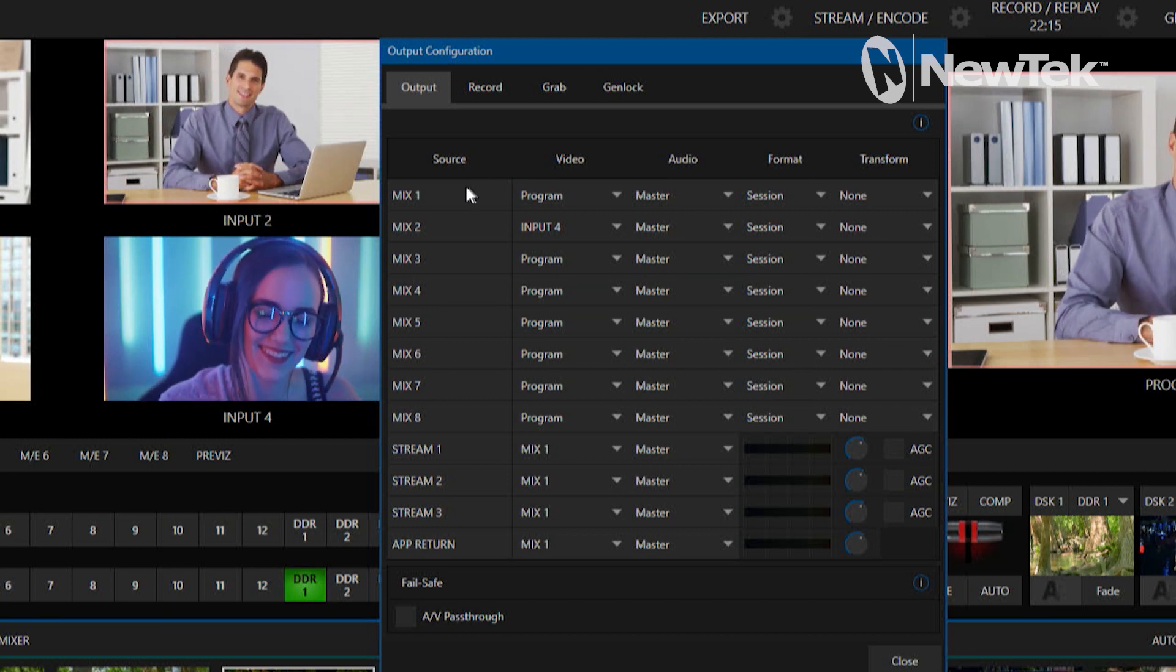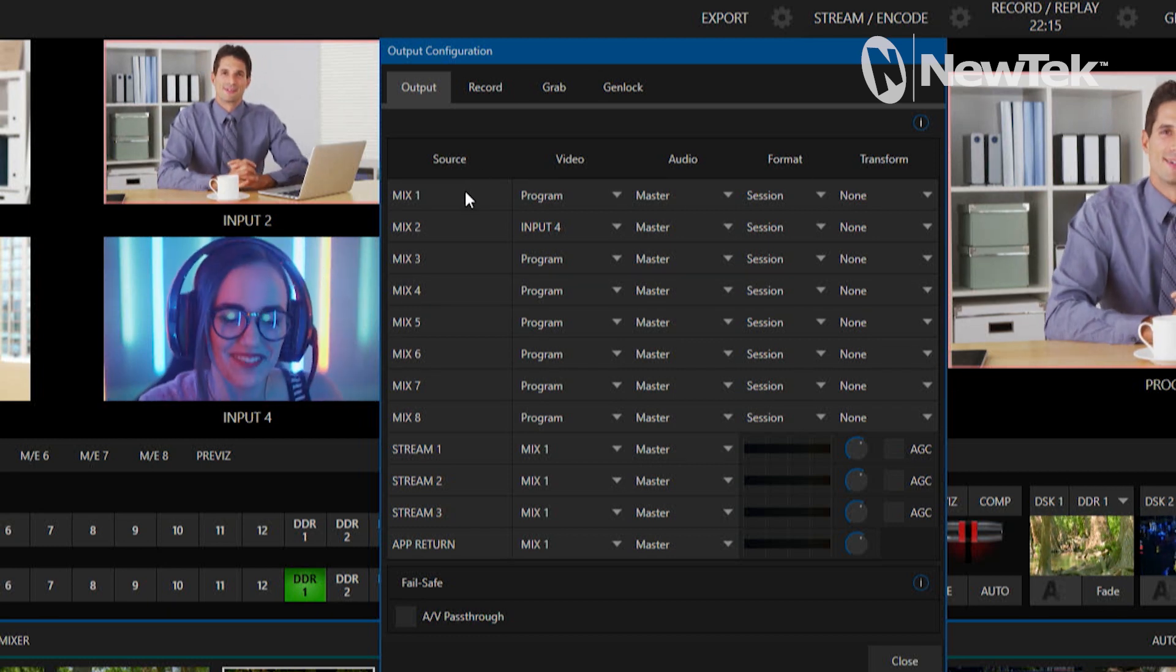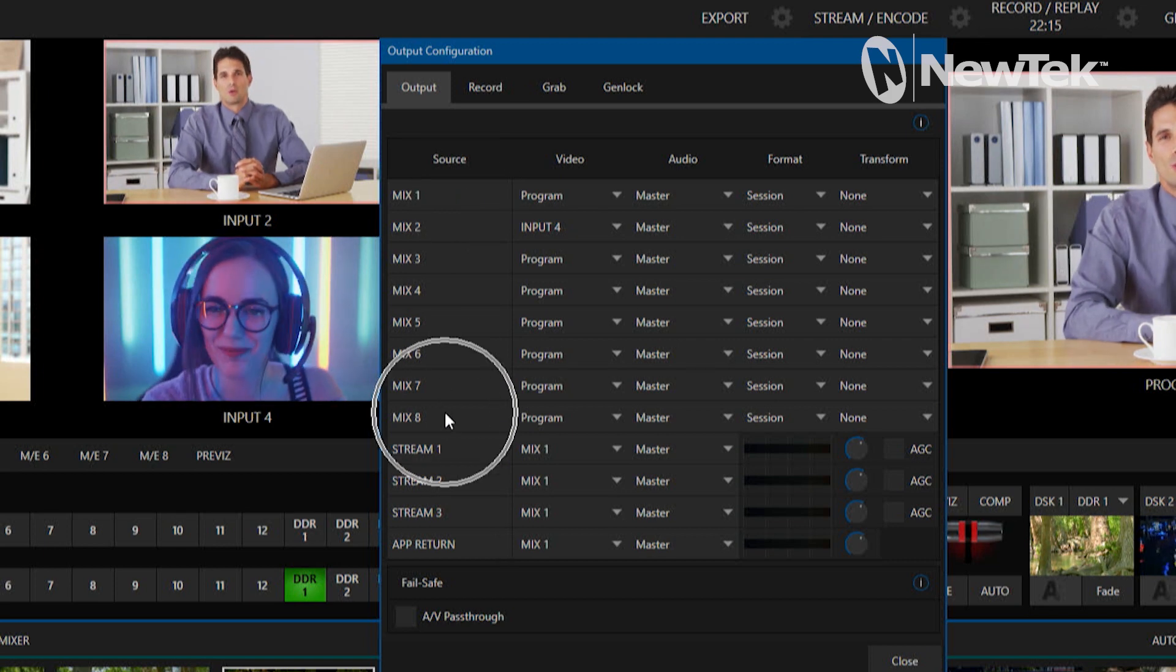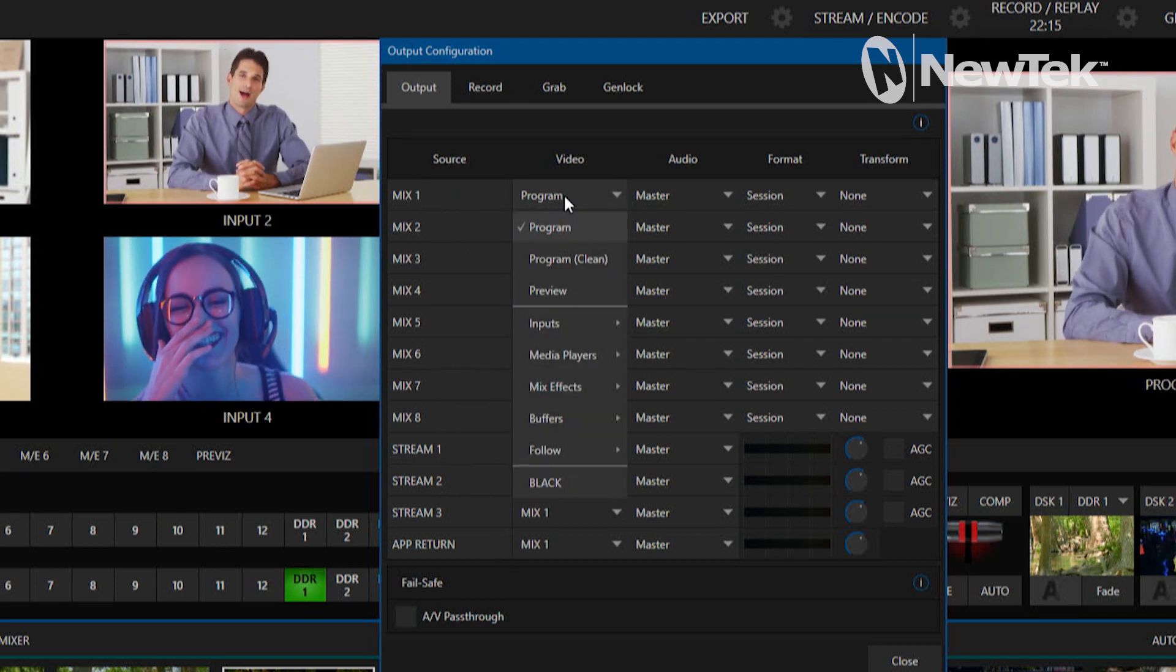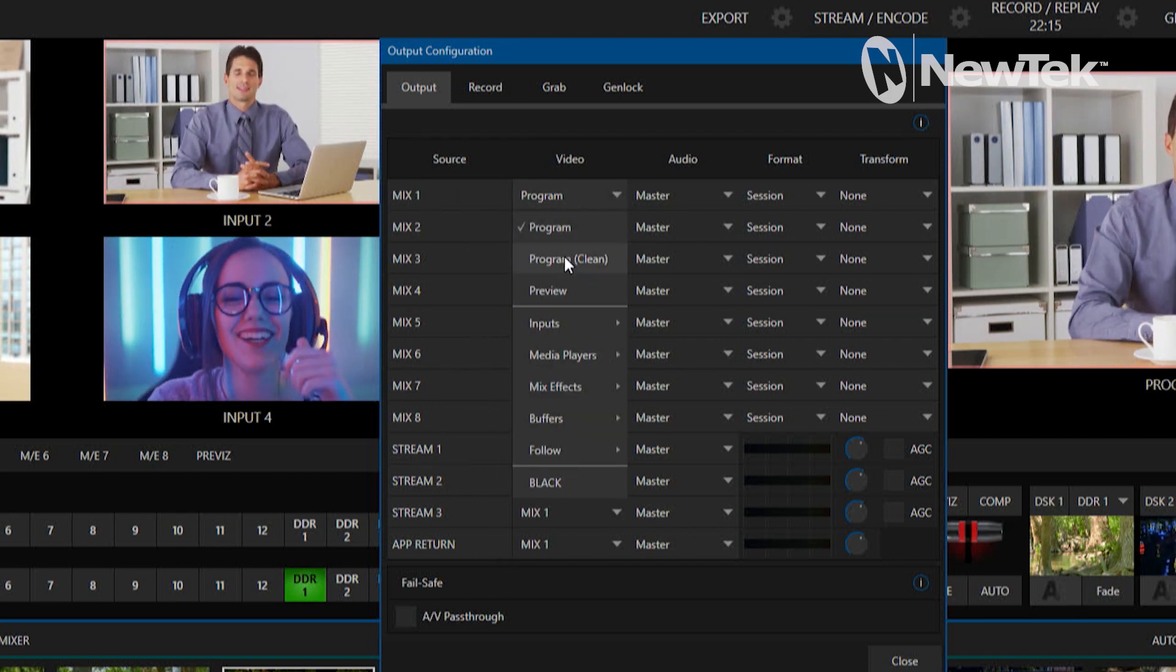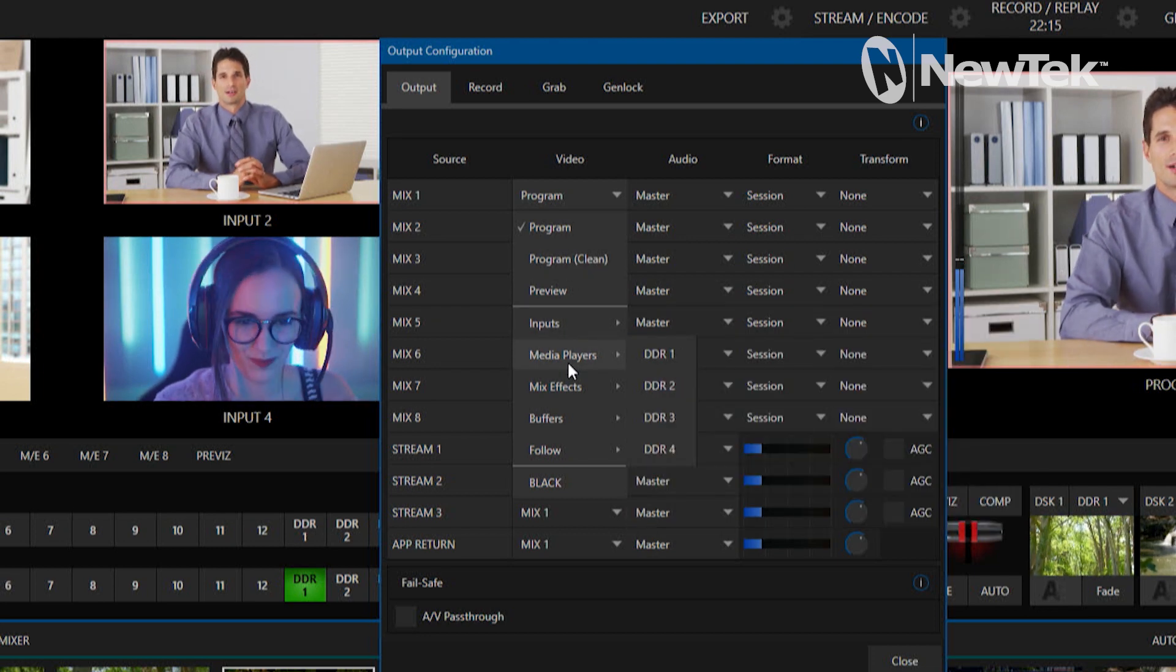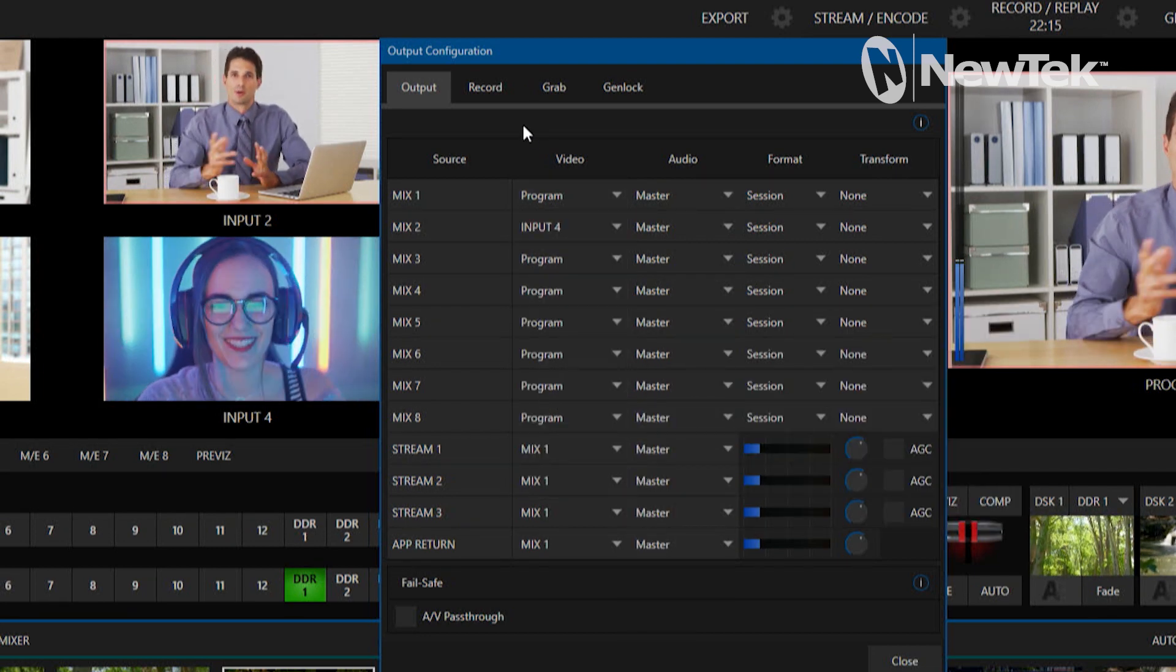So first off on the TriCaster 2 Elite I have eight different mixes here and each one of those I can assign to my program, program clean, any of my inputs, media players, mix effects, etc.